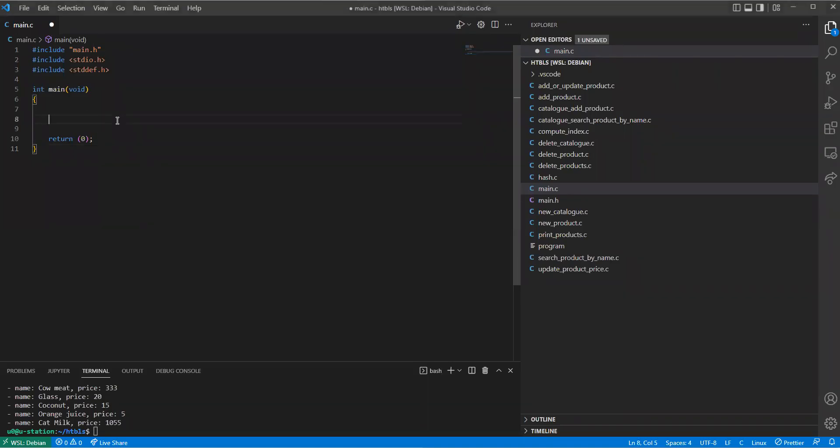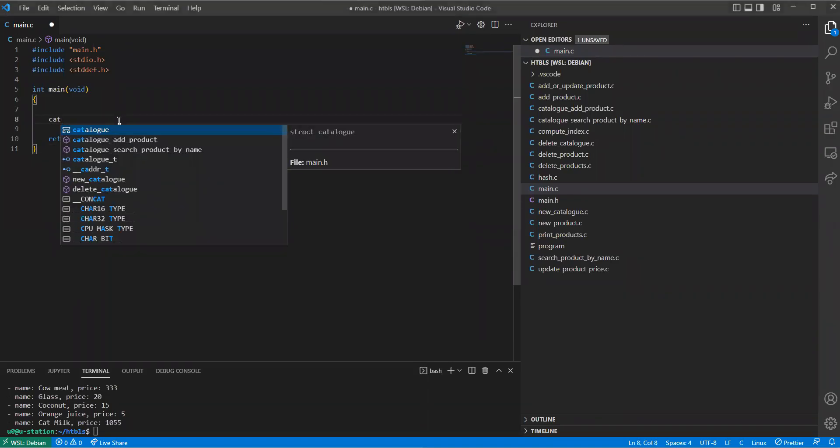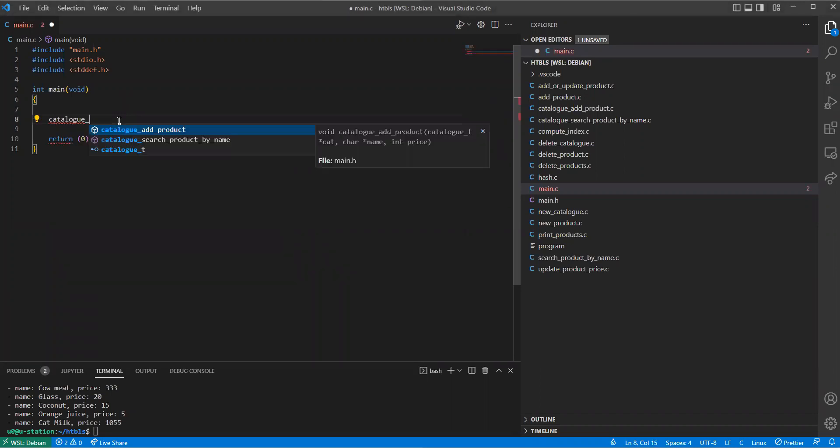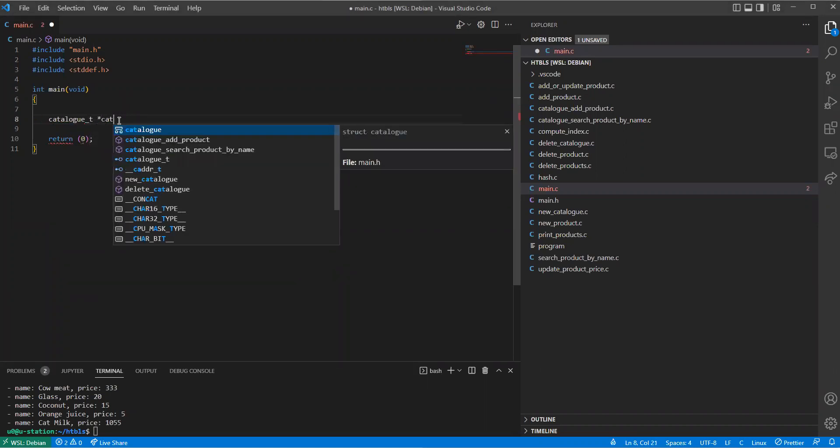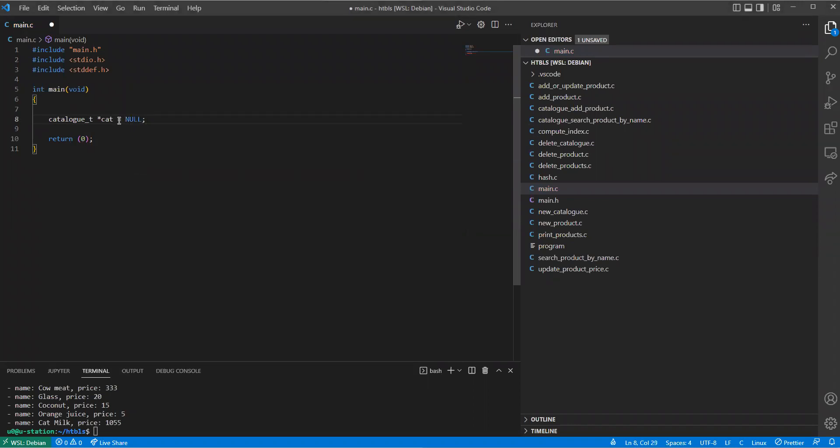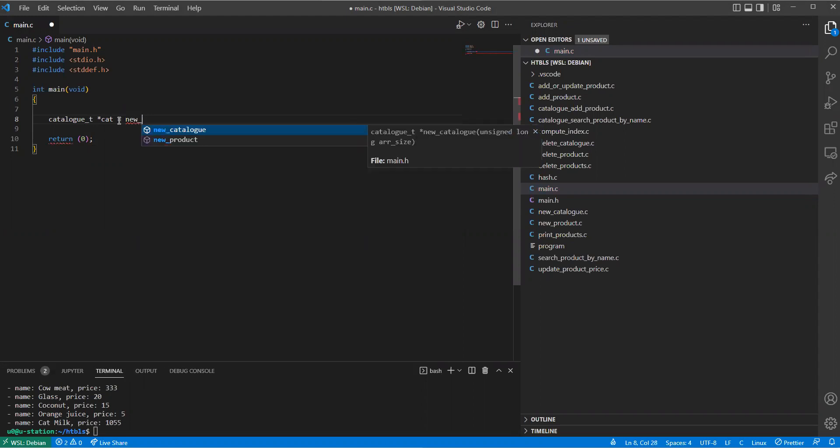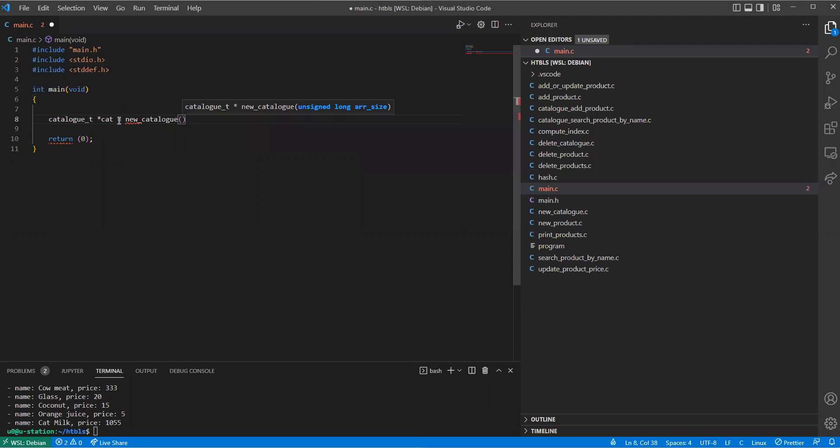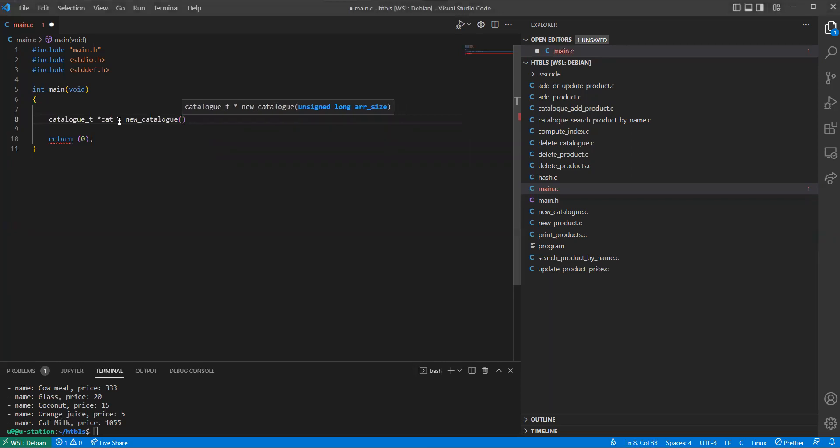So here now I'm going to create a variable of type catalog type, then it is a pointer and I set it to null. But let's create a new catalog and the size of the catalog will be the internal hash table array will have the size 1024.